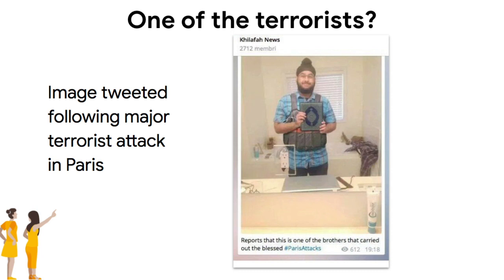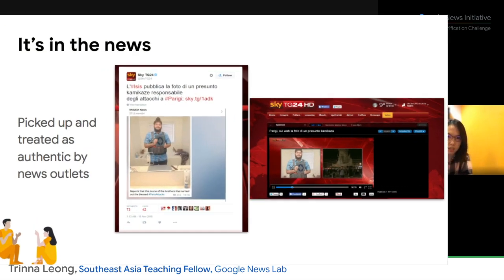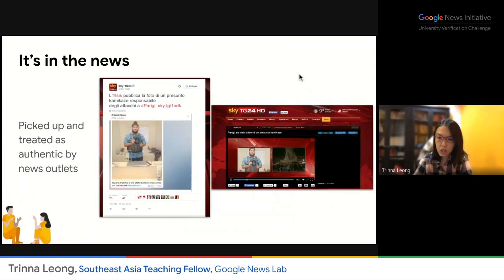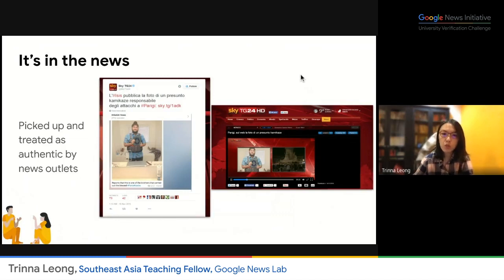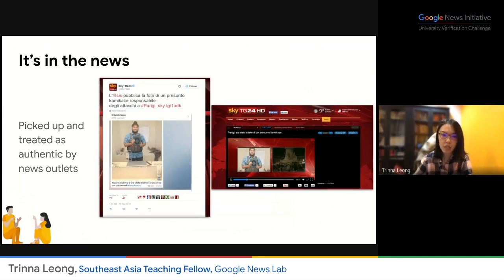This image appeared on Twitter following the attacks in Paris in November 2015, claiming that this guy is a terrorist and the culprit behind it. Even legitimate media organizations such as Sky TG24, an Italian news channel, tweeted a screenshot of the tweet. The description says that ISIS published a photo of the alleged kamikaze or suicide bomber responsible for the attacks in Paris. So this was broadcast on a TV channel — looks like it's pretty real.